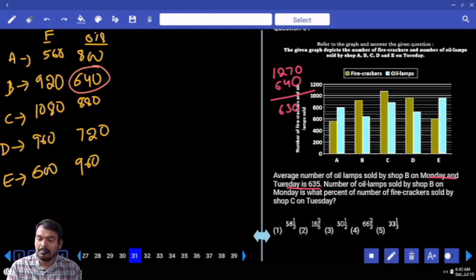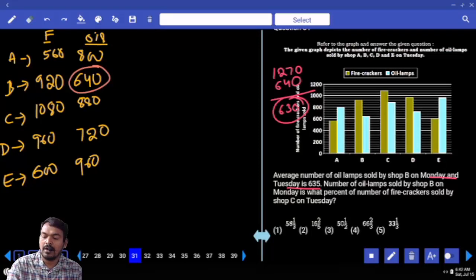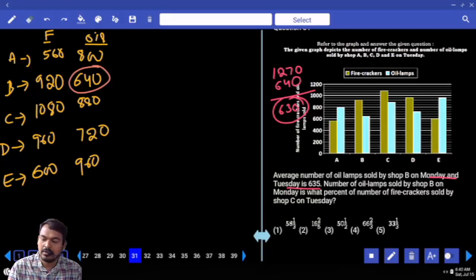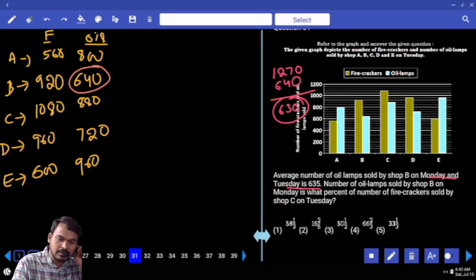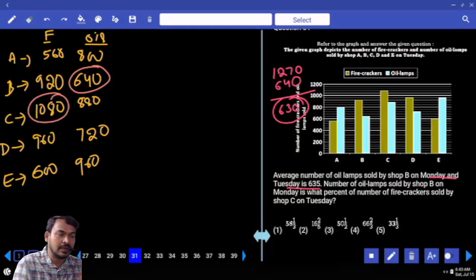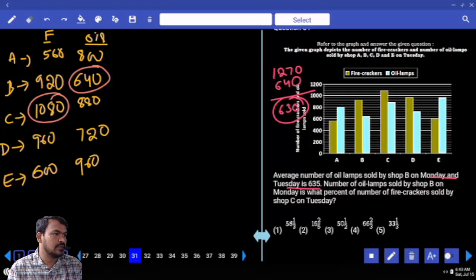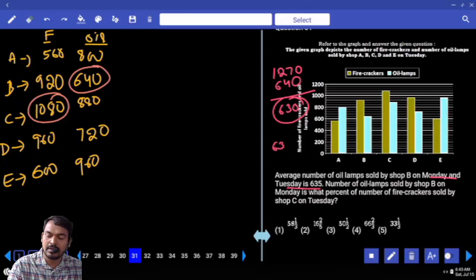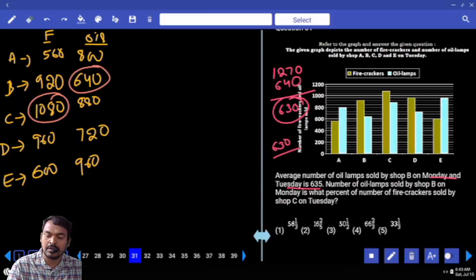The number of eye lamps sold by shop B on Monday (630) is what percentage of the firecrackers sold by shop C on Tuesday (1080)? That is: 630 divided by 1080, multiplied by 100.